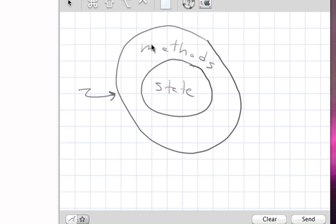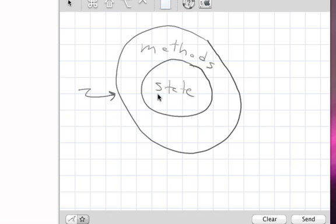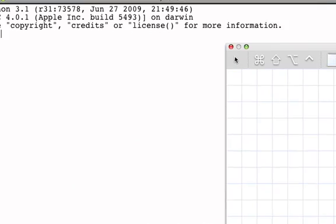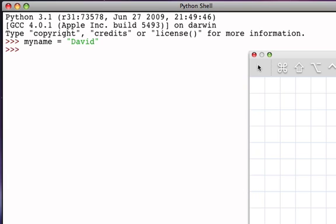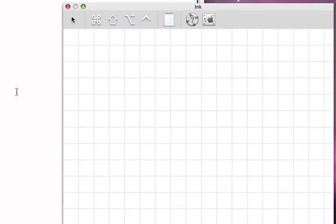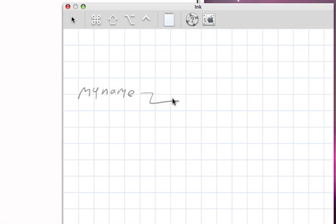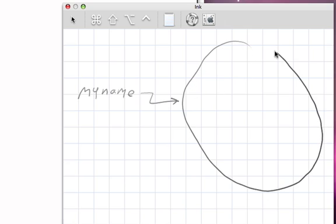In the case of strings, what we're talking about is a string whose state represents the sequence of characters, and whose methods are defined to be things that might be useful for strings to carry out. If I use the example where we define a variable called myname and let it be a reference to the string 'david', then what we've done is create a variable which is a reference to a data object whose state is the string 'david'.